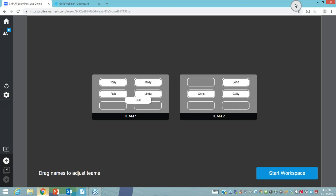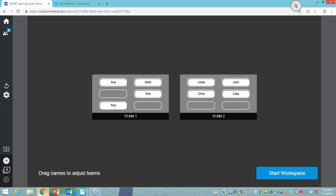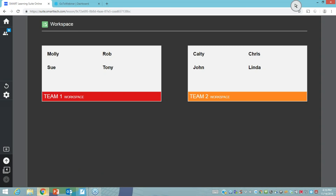I might decide that Sue and Molly vote no, Rob and Tony are doing no for renewables, and team two — Linda, John, Katie and Chris — are going yes for renewables. When I click start workspace, you'll all now be in that workspace: team one being no and team two being yes for renewables. You should be putting things in there using the icons available — you should have access to pens, an eraser, and a text function so you can actually add notes.